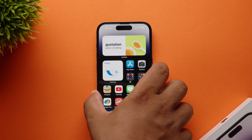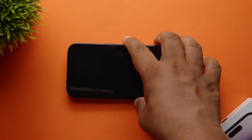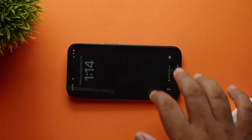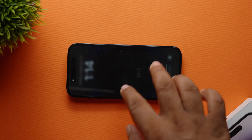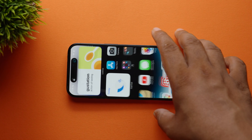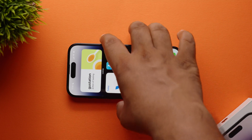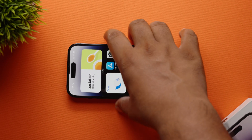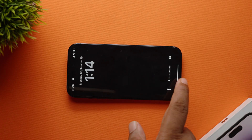Finally, you can use Face ID in landscape mode, making it easier to unlock iPhones when not held in standard portrait orientation. This feature is limited to iOS 13 and later. Nevertheless, it's a great addition.